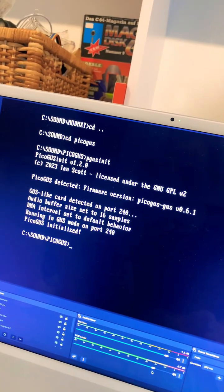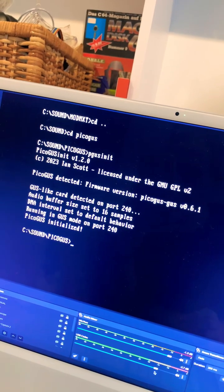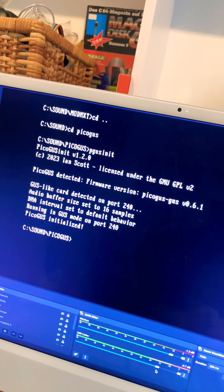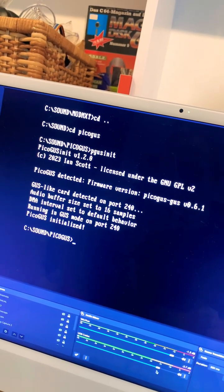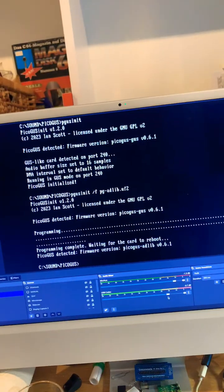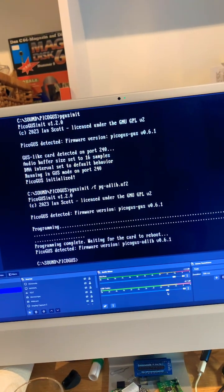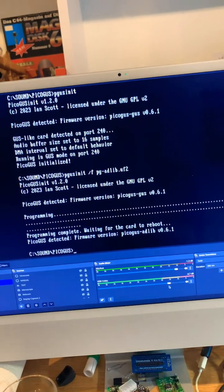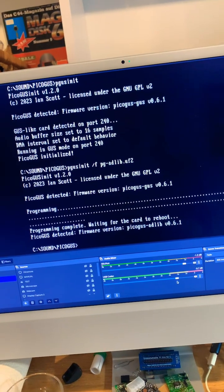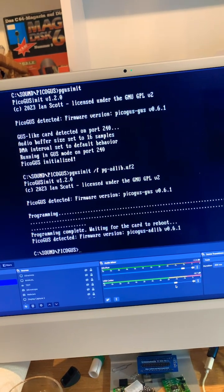The initialization program also works and detects the GUS at port 240 hexadecimal. Even reflashing the firmware with the DOS utility works. Now we can switch to different sound cards on the fly.